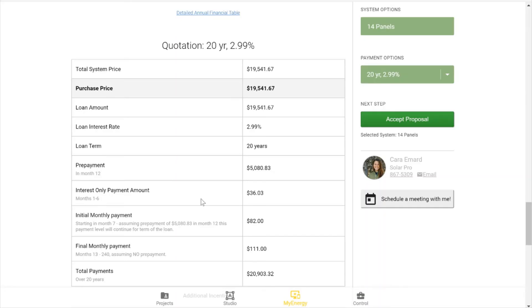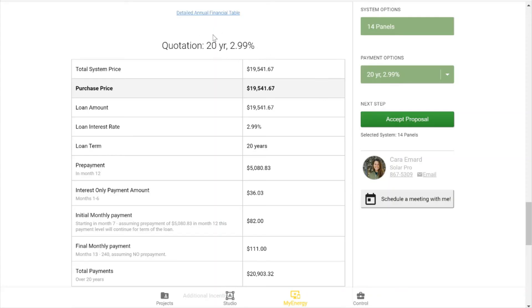Now I'm in the My Energy Zone of OpenSolar. So this is the proposal as your customer would see it. And I've created a system and applied the payment option I just created to the system for the customer to see. So you can see here I have my 20-year 2.99% loan option.